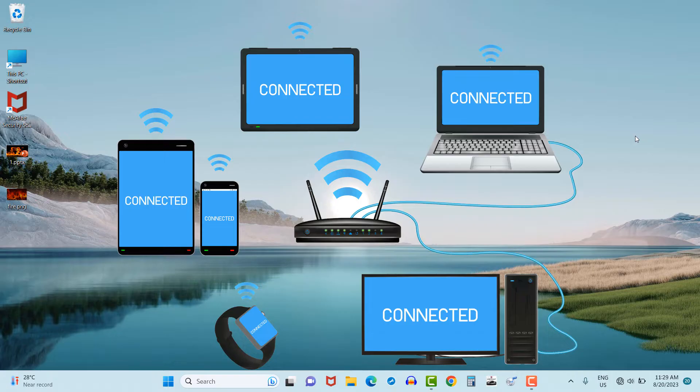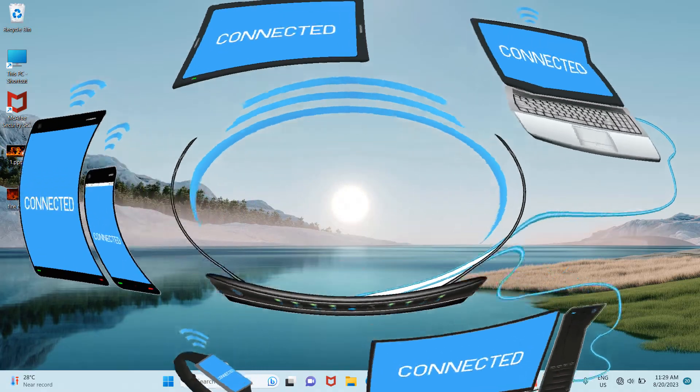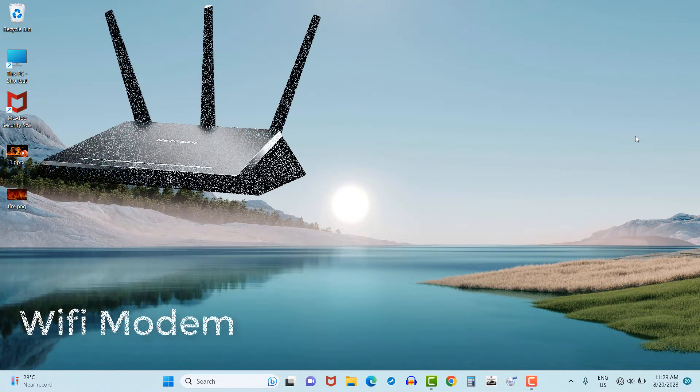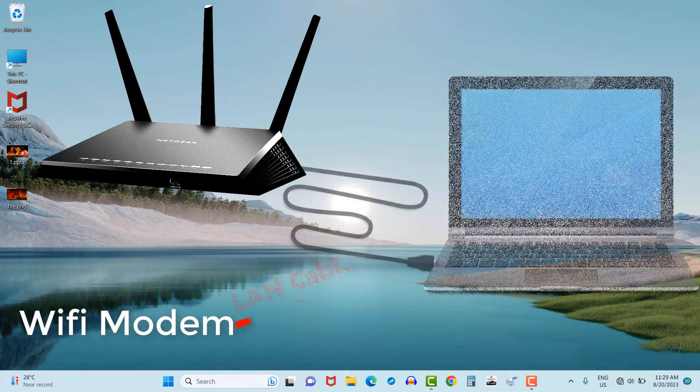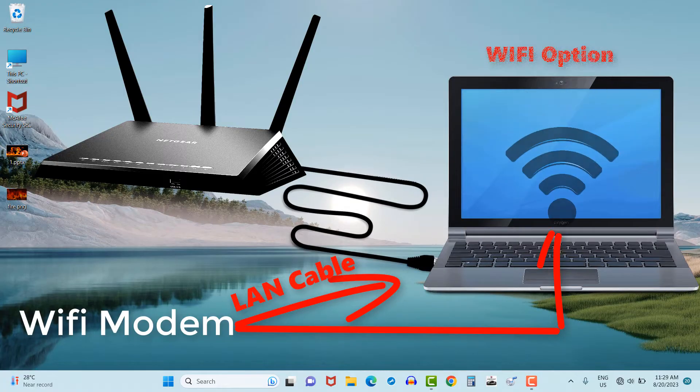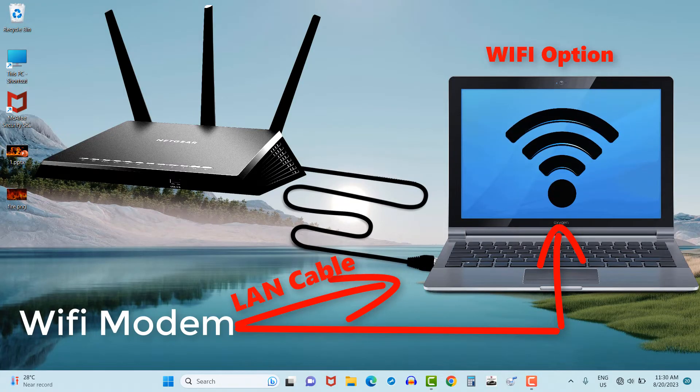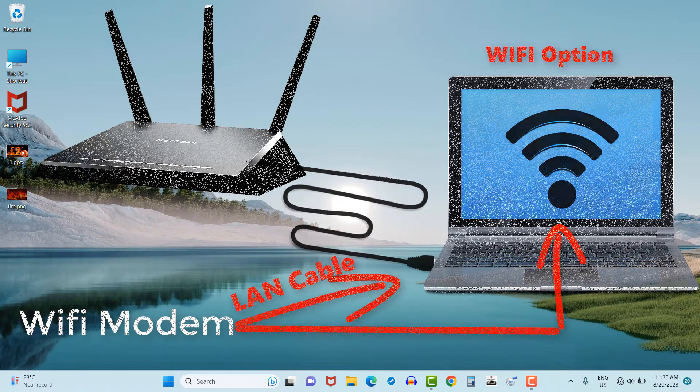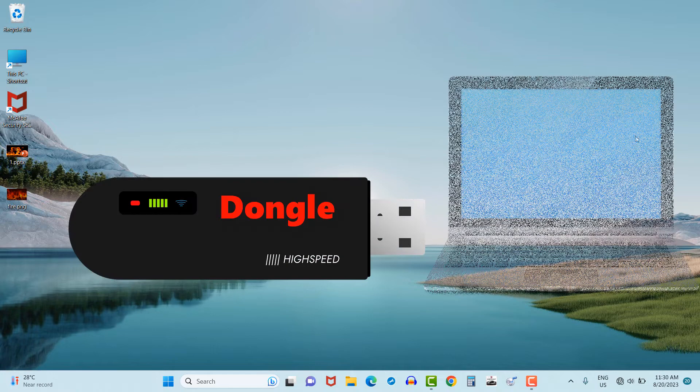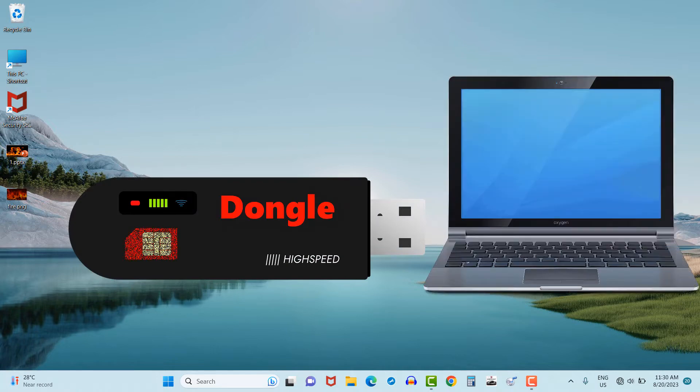Let's check it: through Wi-Fi modem using LAN cable or by using Wi-Fi option, through data card or dongle in which we can insert SIM cards of any network and can be used either by Wi-Fi option or through USB connection.